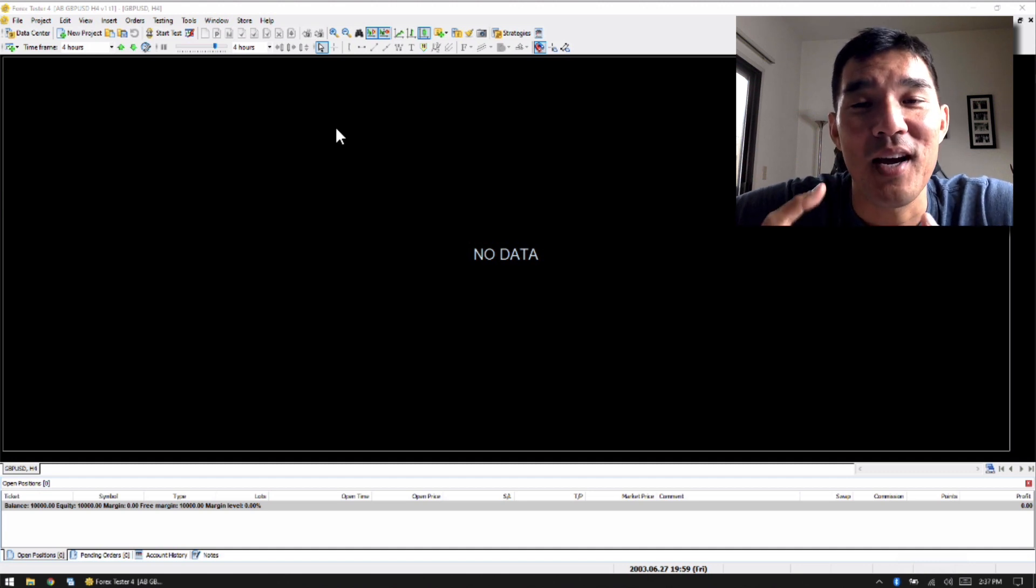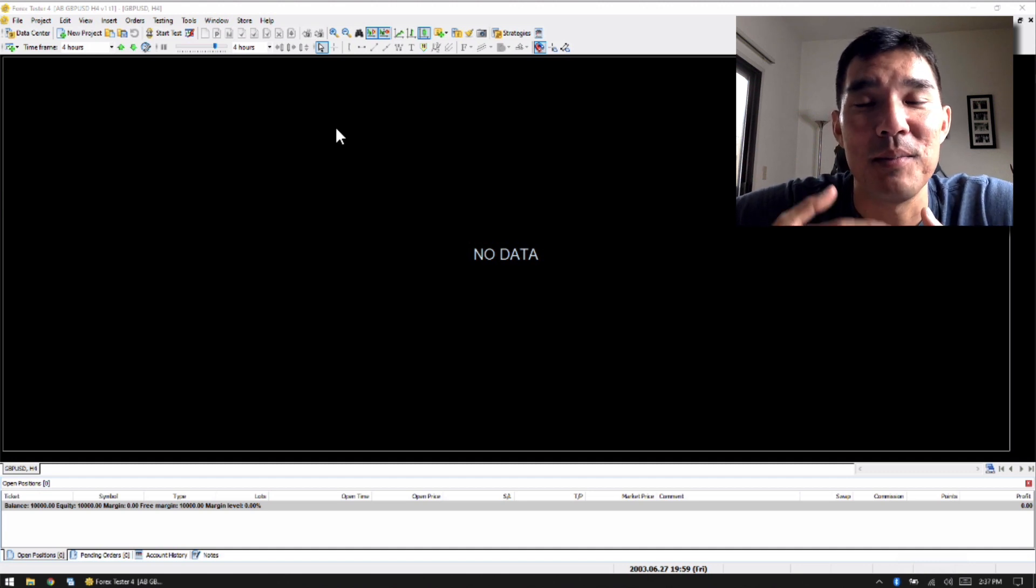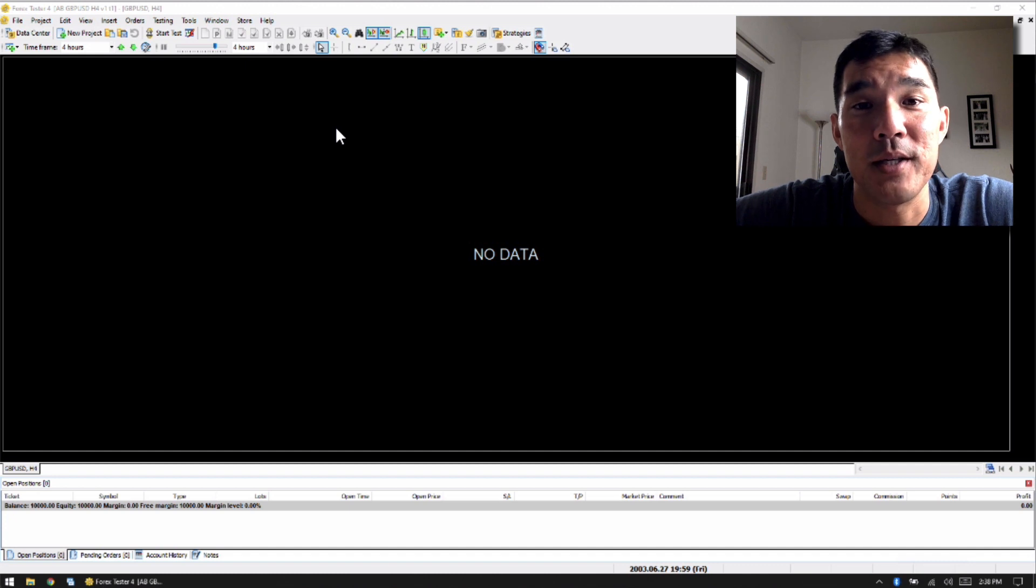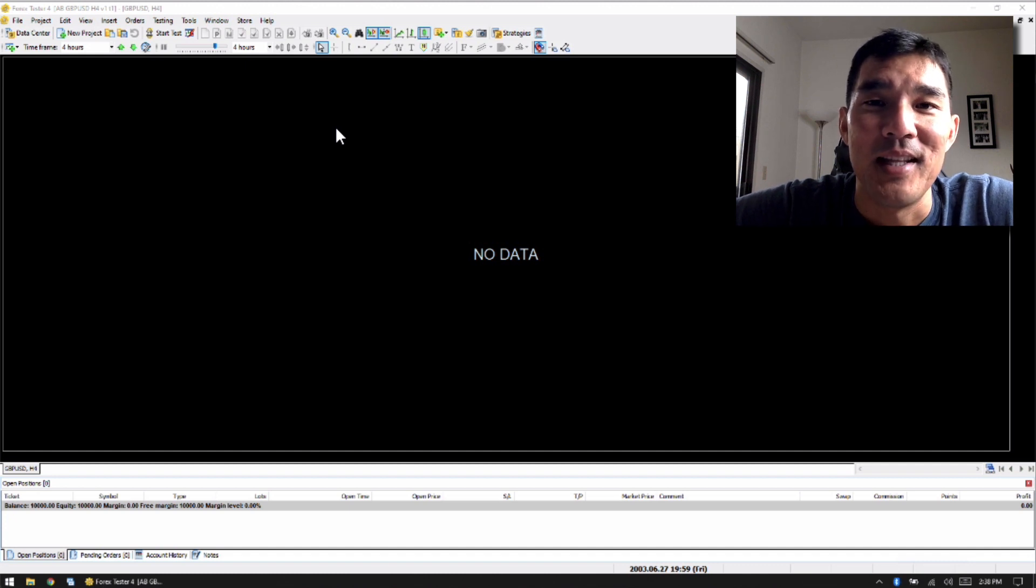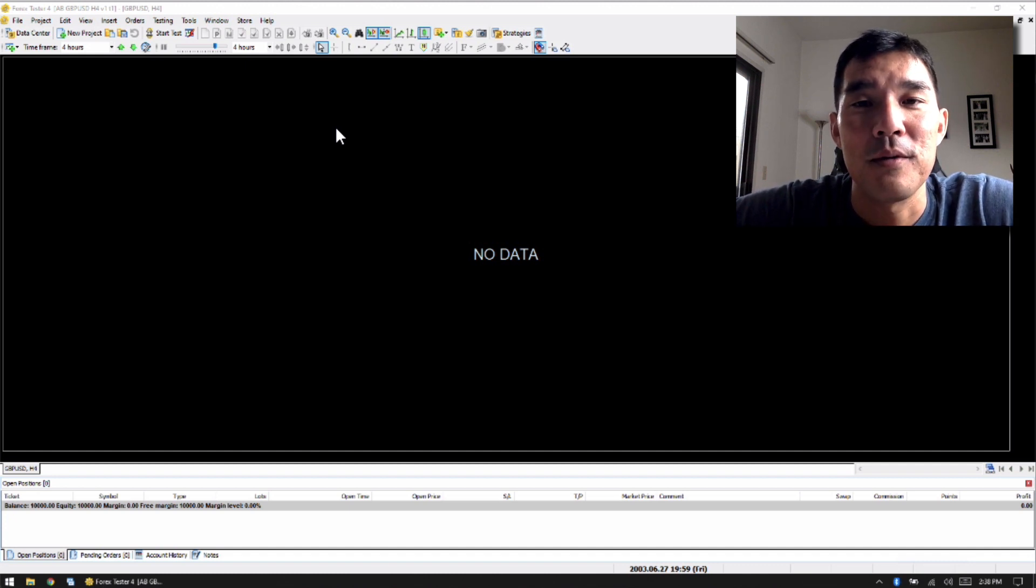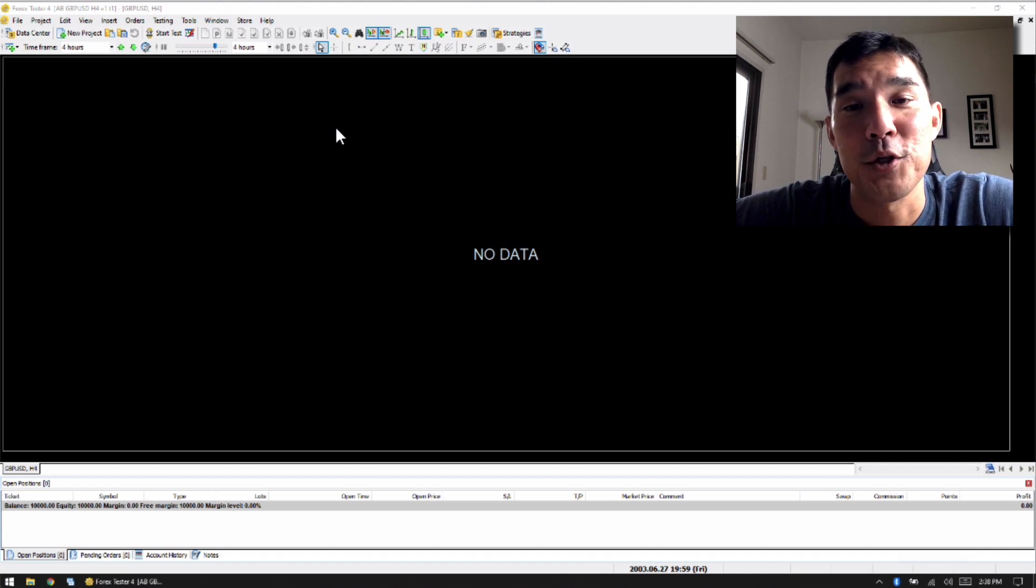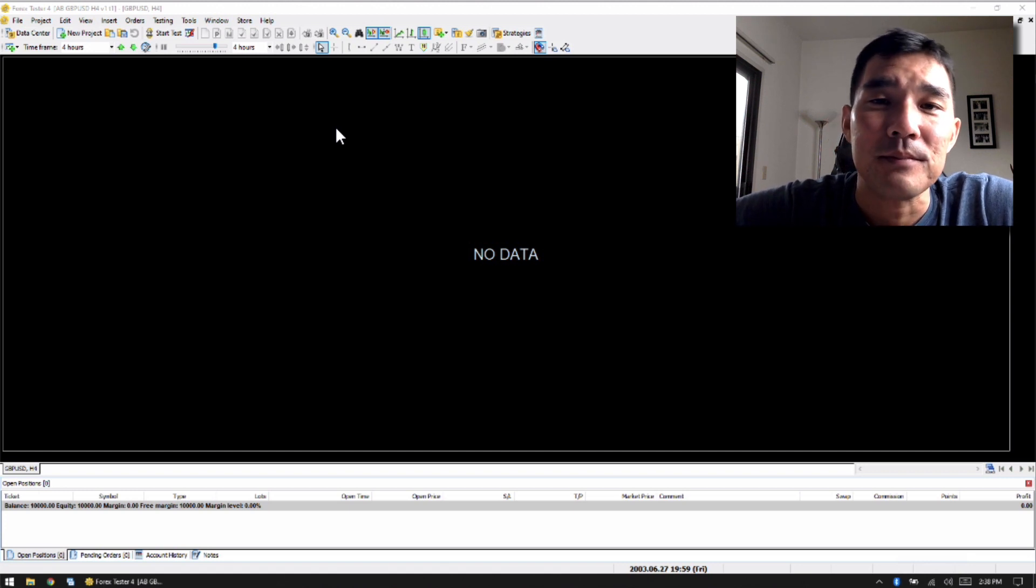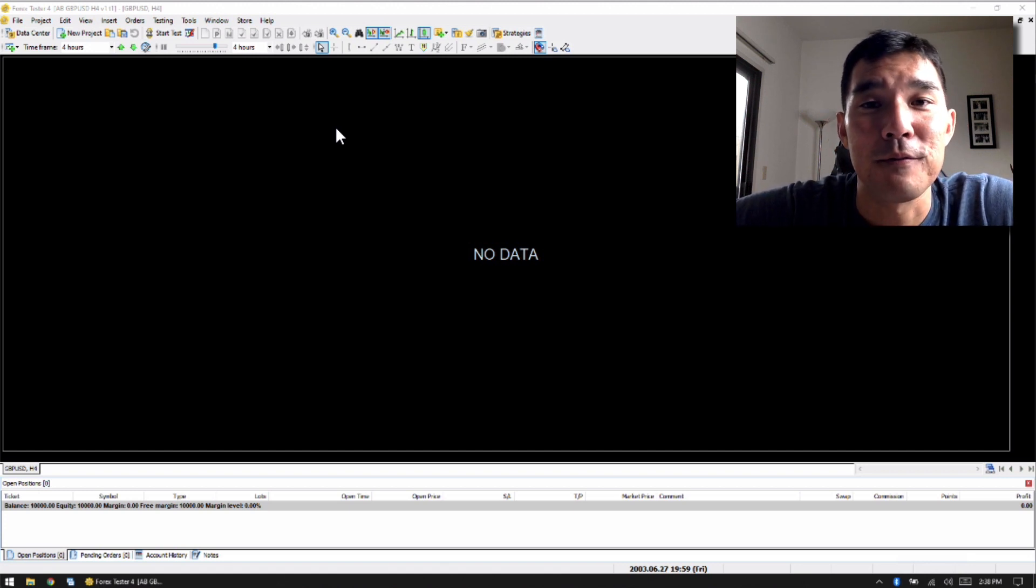And the biggest thing I like is the ability to set your percentage risk on every trade. That was something that was sorely missing from both of the previous versions. So if you risk 1% per trade, you can now do that in Forex Tester 4.